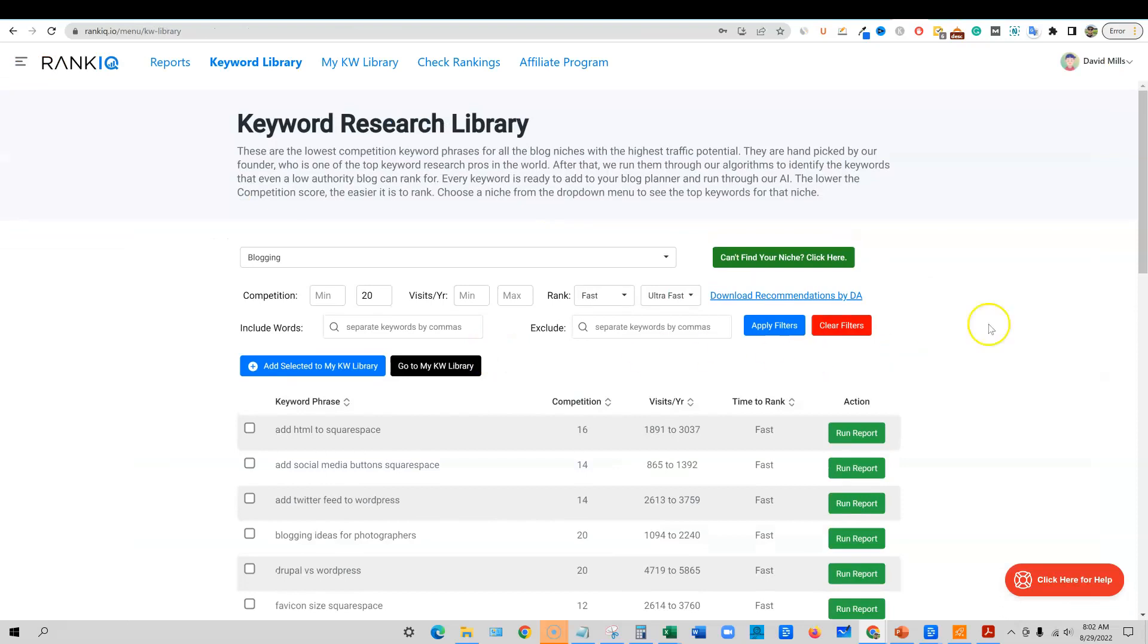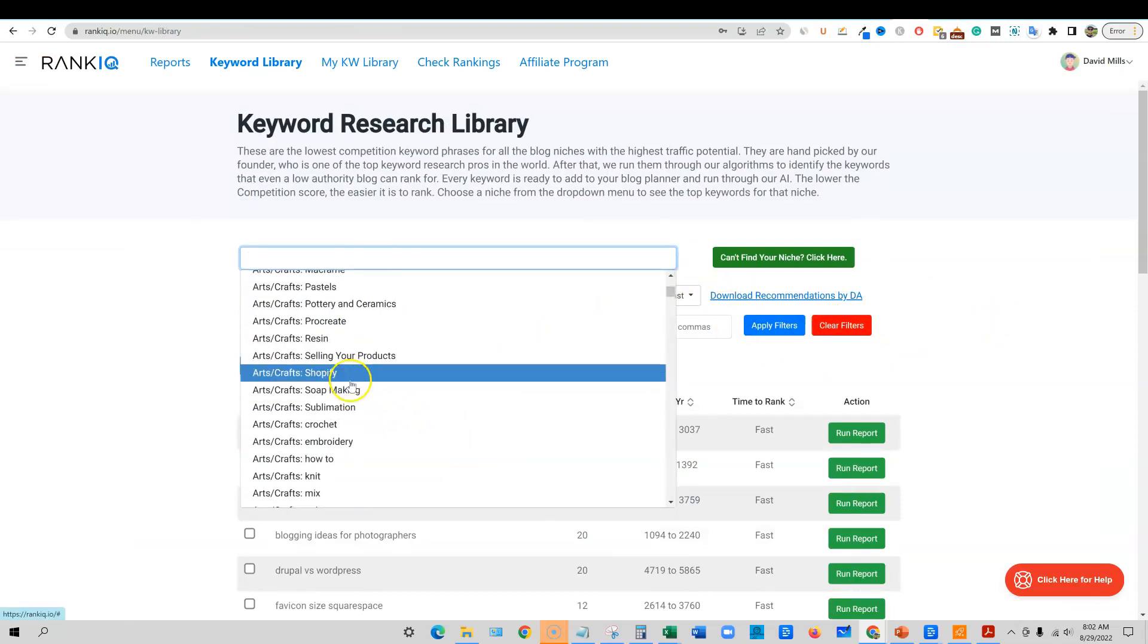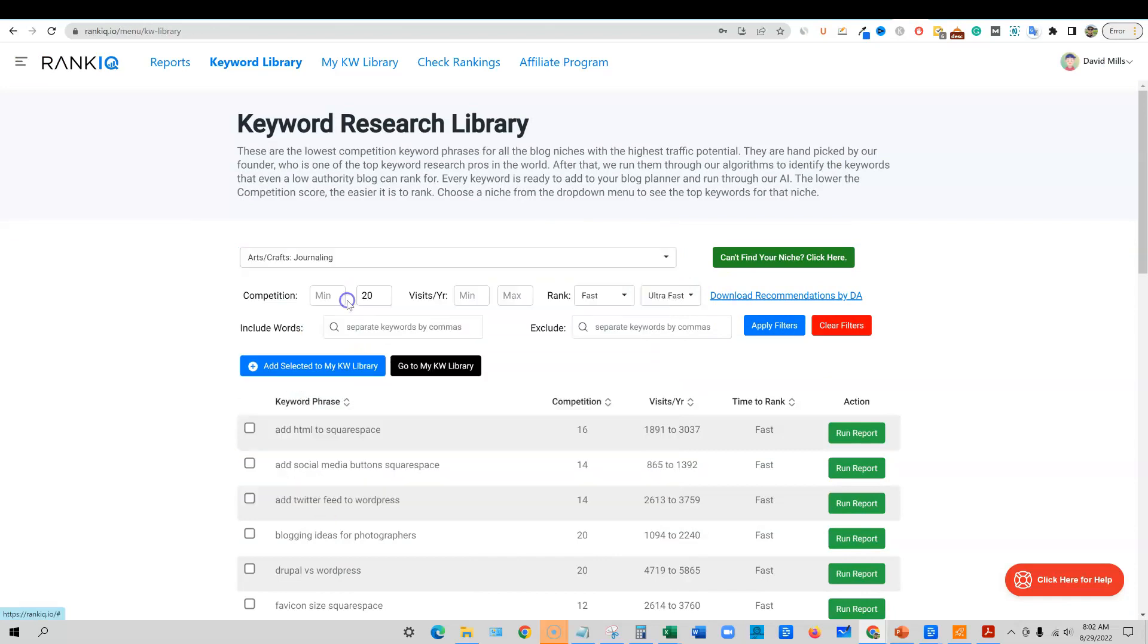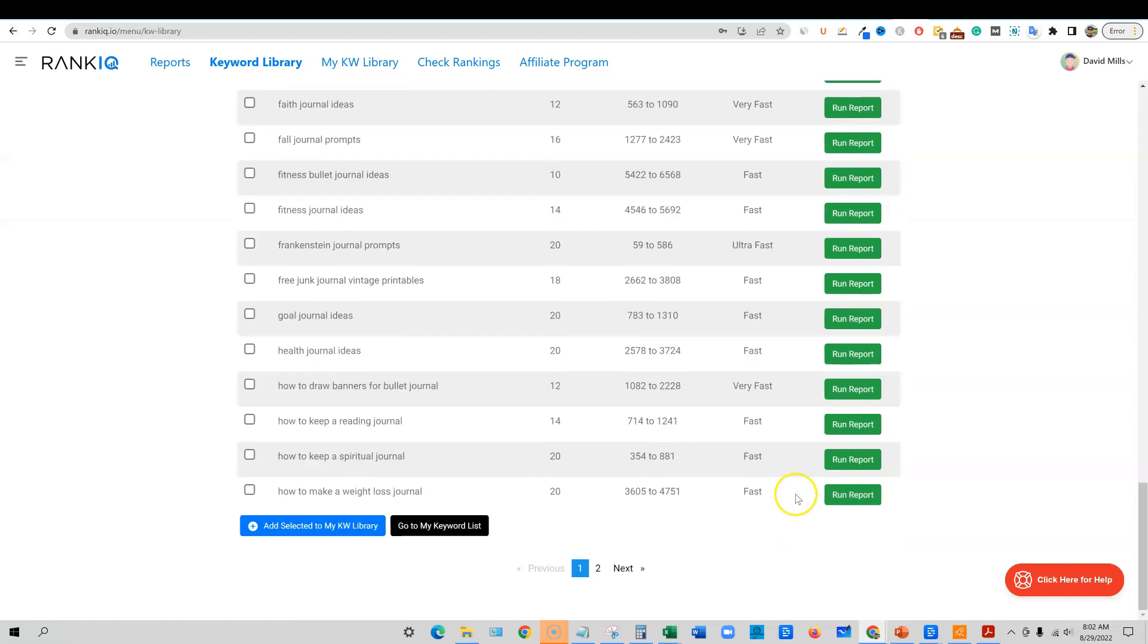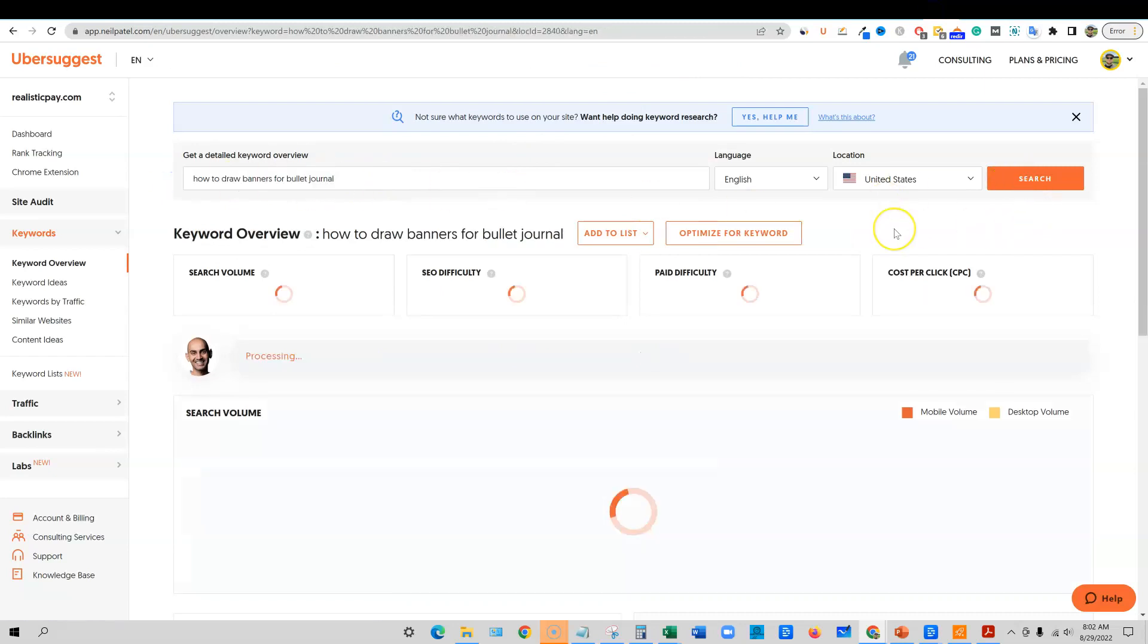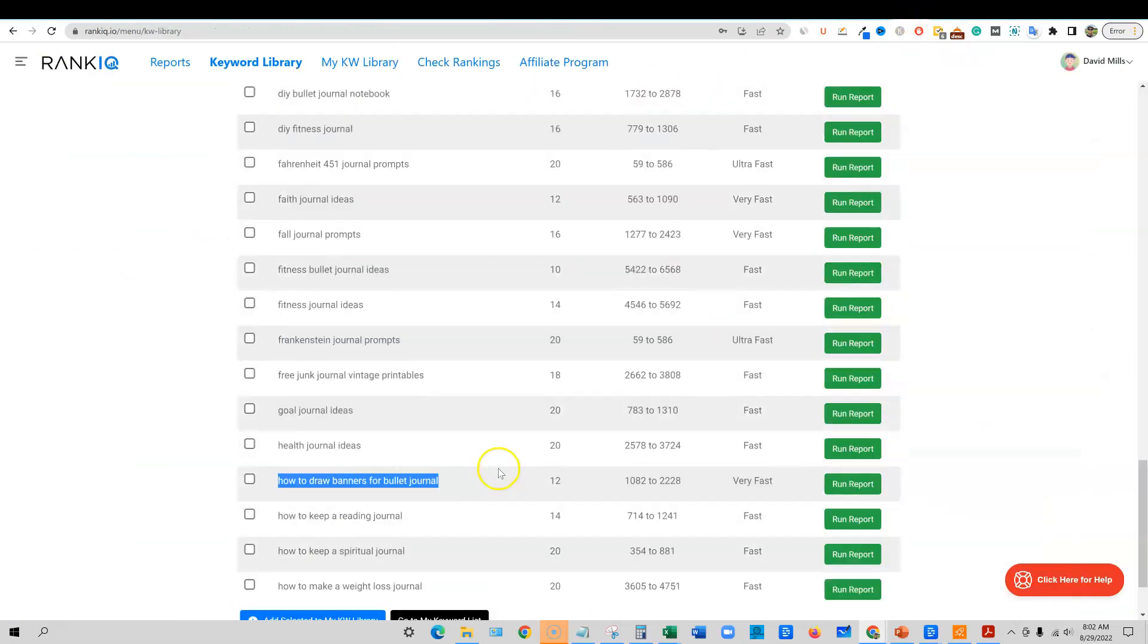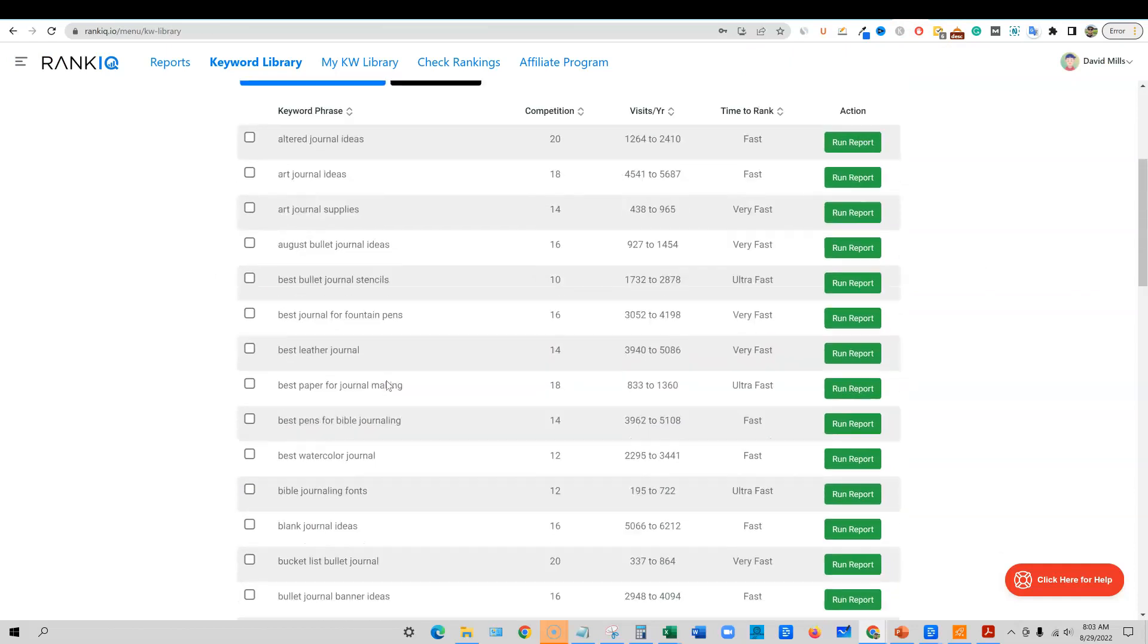So that's a really good way to go into a niche. Let's just say like right over here, soap making or arts and crafts, journaling right here. Look at all the different keywords you're going to get right here. How to draw banners for bullet journal. I do like to go and see what these other tools are saying about the keyword, but it doesn't stop me from creating the content. So this is relatively easy right here as well.